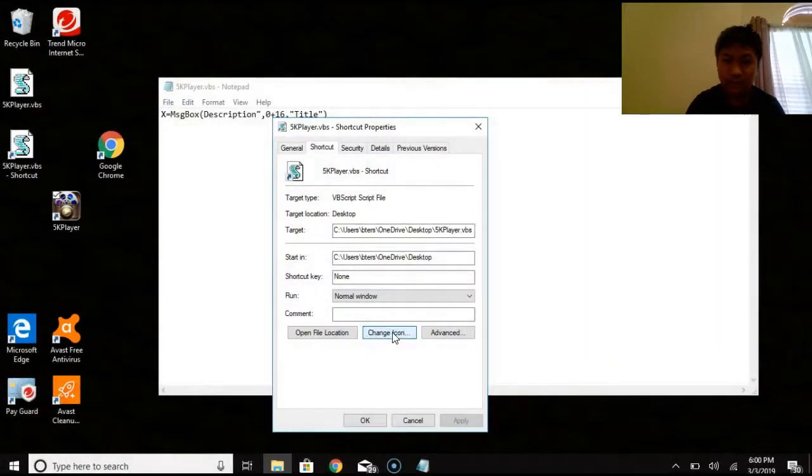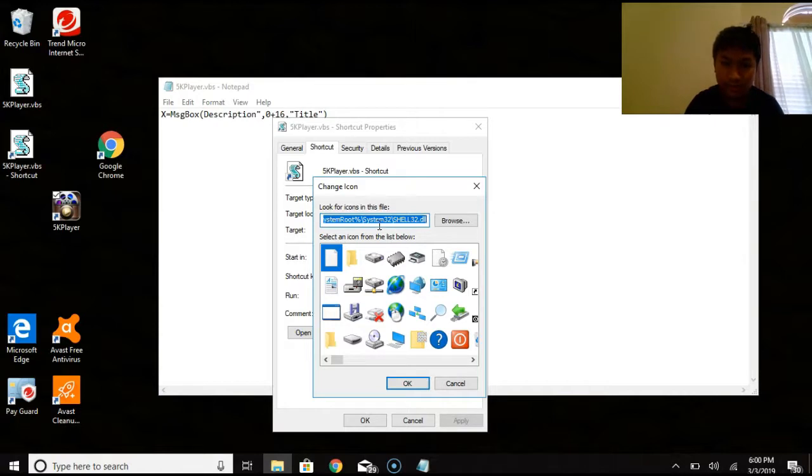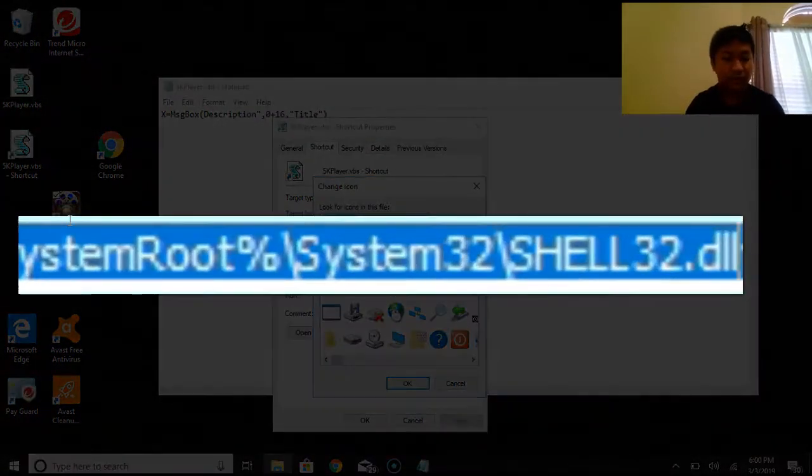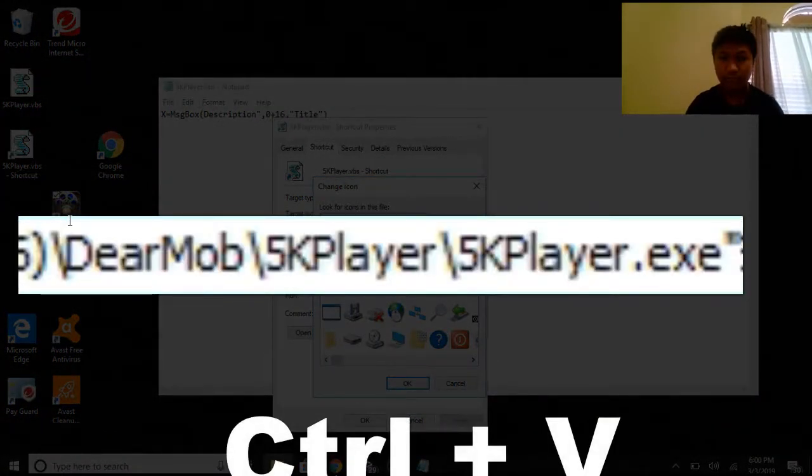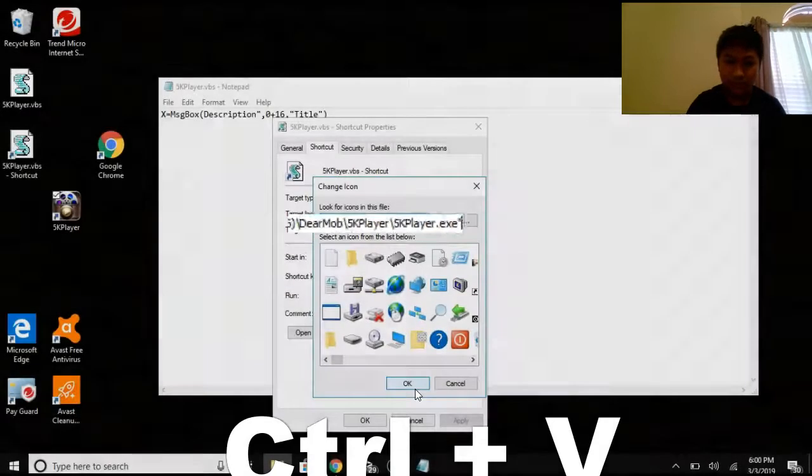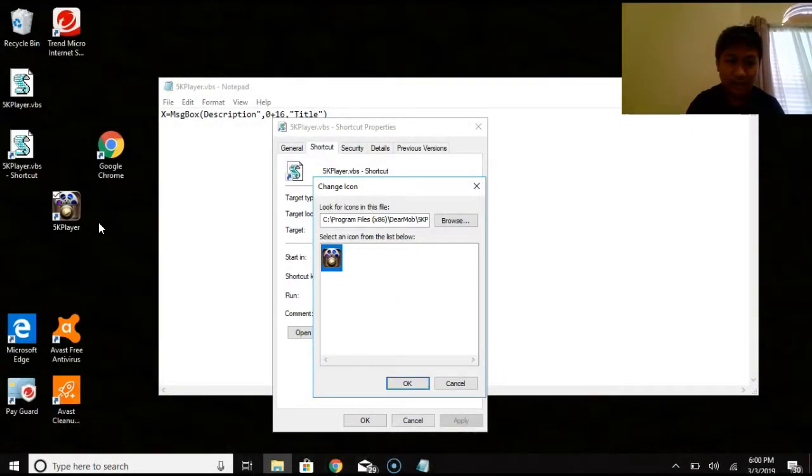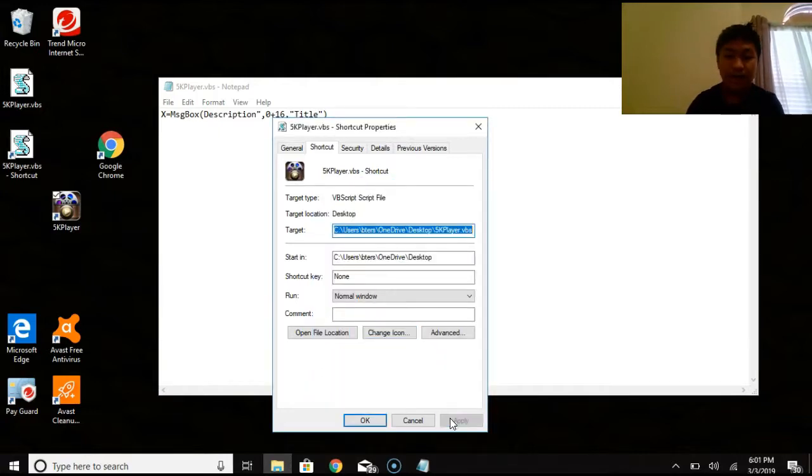And then you're going to go to the change icon of the 5k player.vbs. And then you see how it also has it highlighted. That's where you do control V. And then press OK. Okay. You'll get this icon, which looks exactly like this one. Looks right. Then you can click. Okay. Apply. And you're all good. It looks like this.